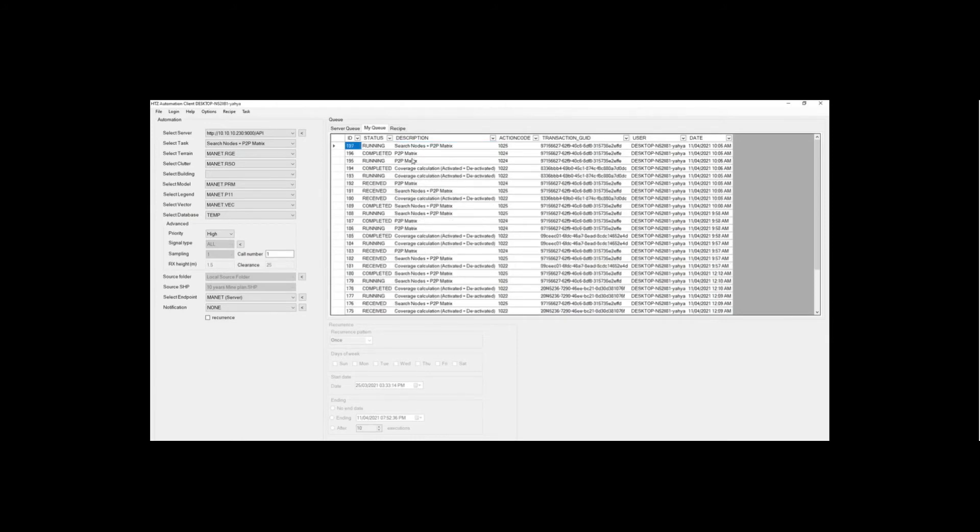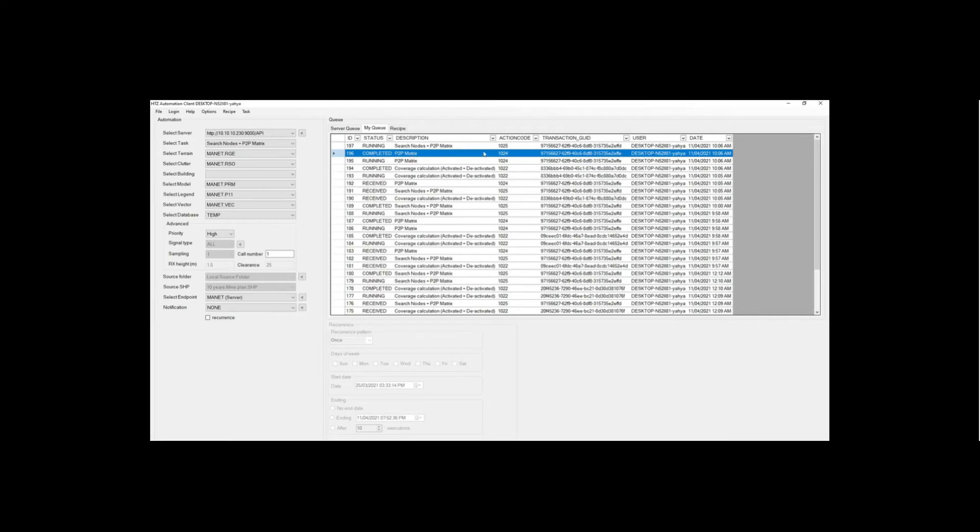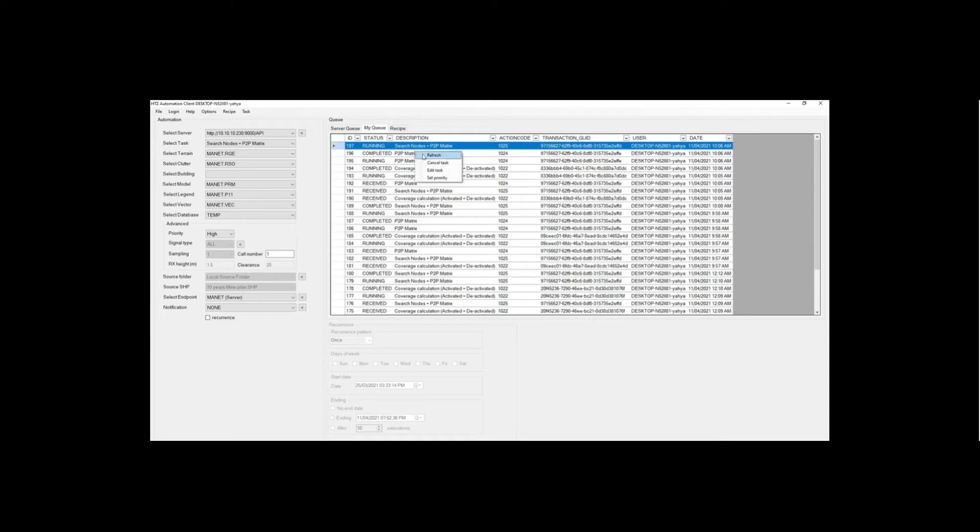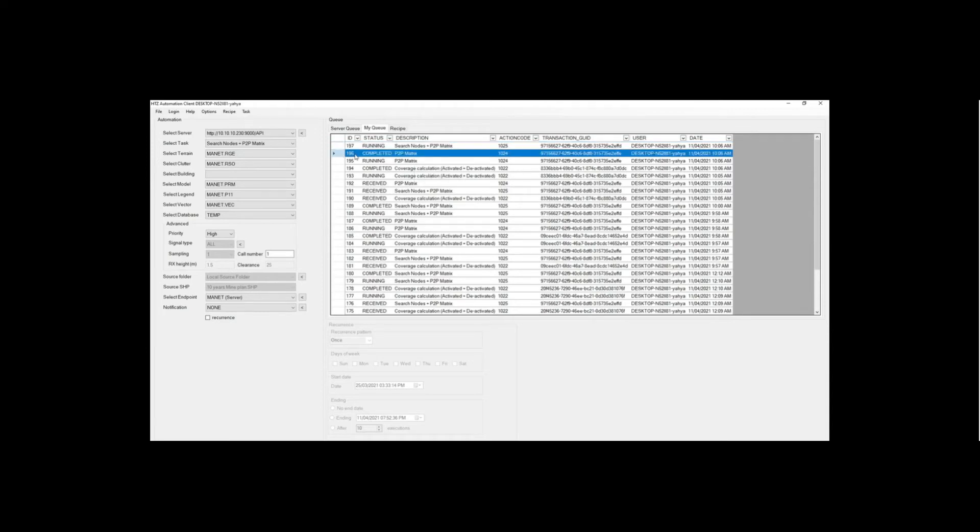So once this is done, it's going to move to the rest of the steps. So now you can see the point to point matrix analysis, which is the mesh or the minute analysis is completed. And now he's running this search node. Now he's trying to optimize the network. This task will take a bit of time, but this task is already ready. So we could talk about it.